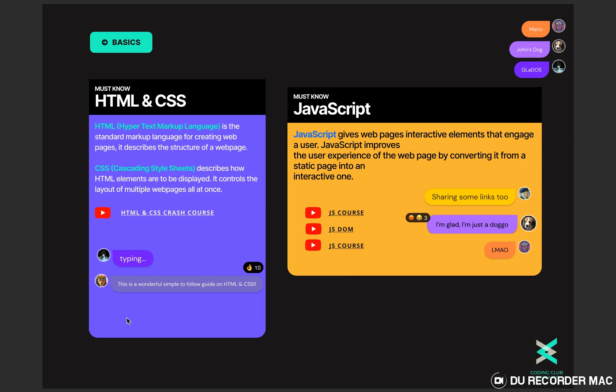If I summarize all three of them with an example, suppose you wish to create a button on a web page. With HTML you will define that you wish to have a button on this specific web page. With CSS you will define how that button must look, what should be the size, the color, etc. And with JavaScript you will define what happens once a user clicks that button. Now I hope you guys have a little intuition about all these three technologies.